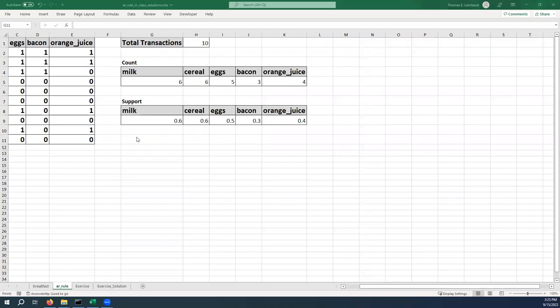Okay, so let's pick up from where we left off last time. What we want to do now is calculate the counts that we're going to need for calculating the support of buying two things at the same time.